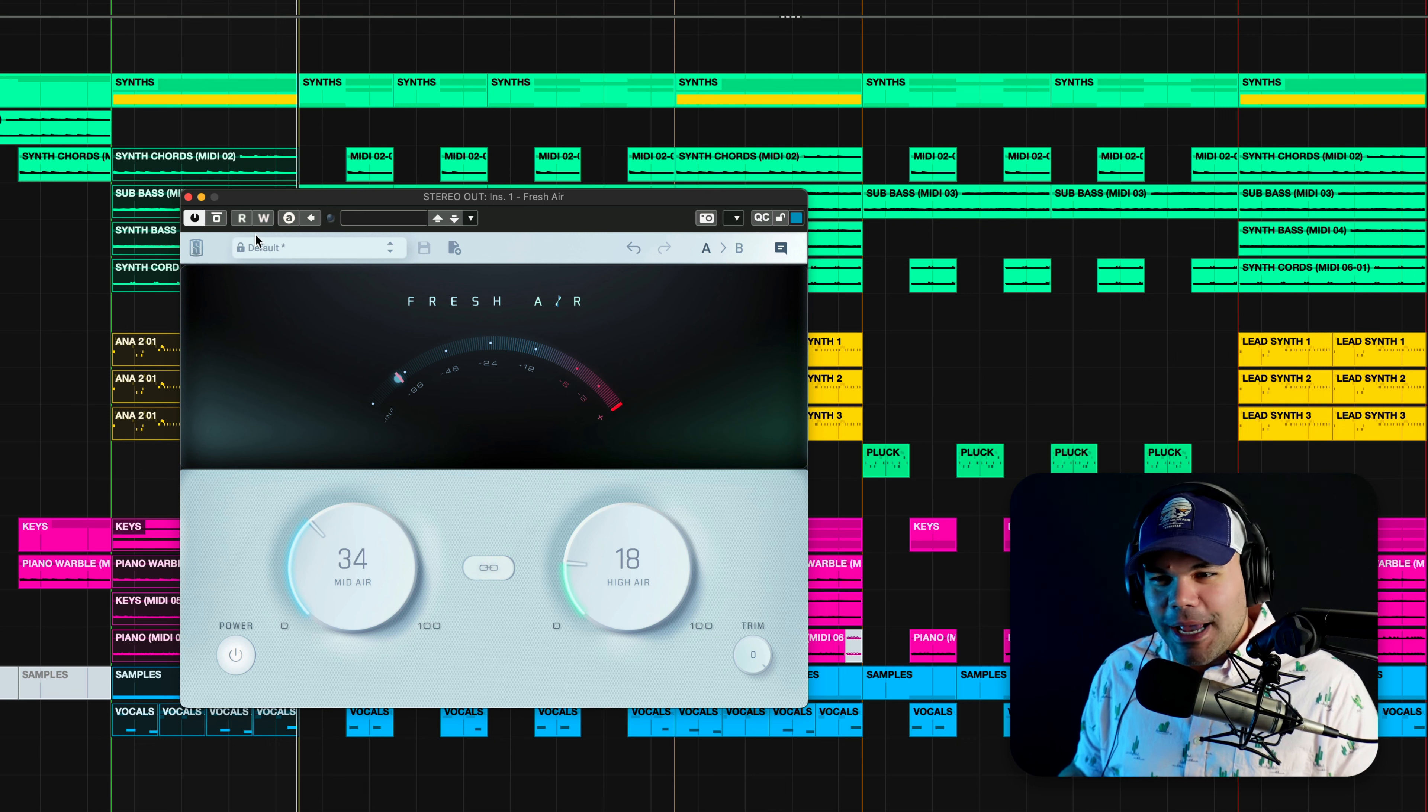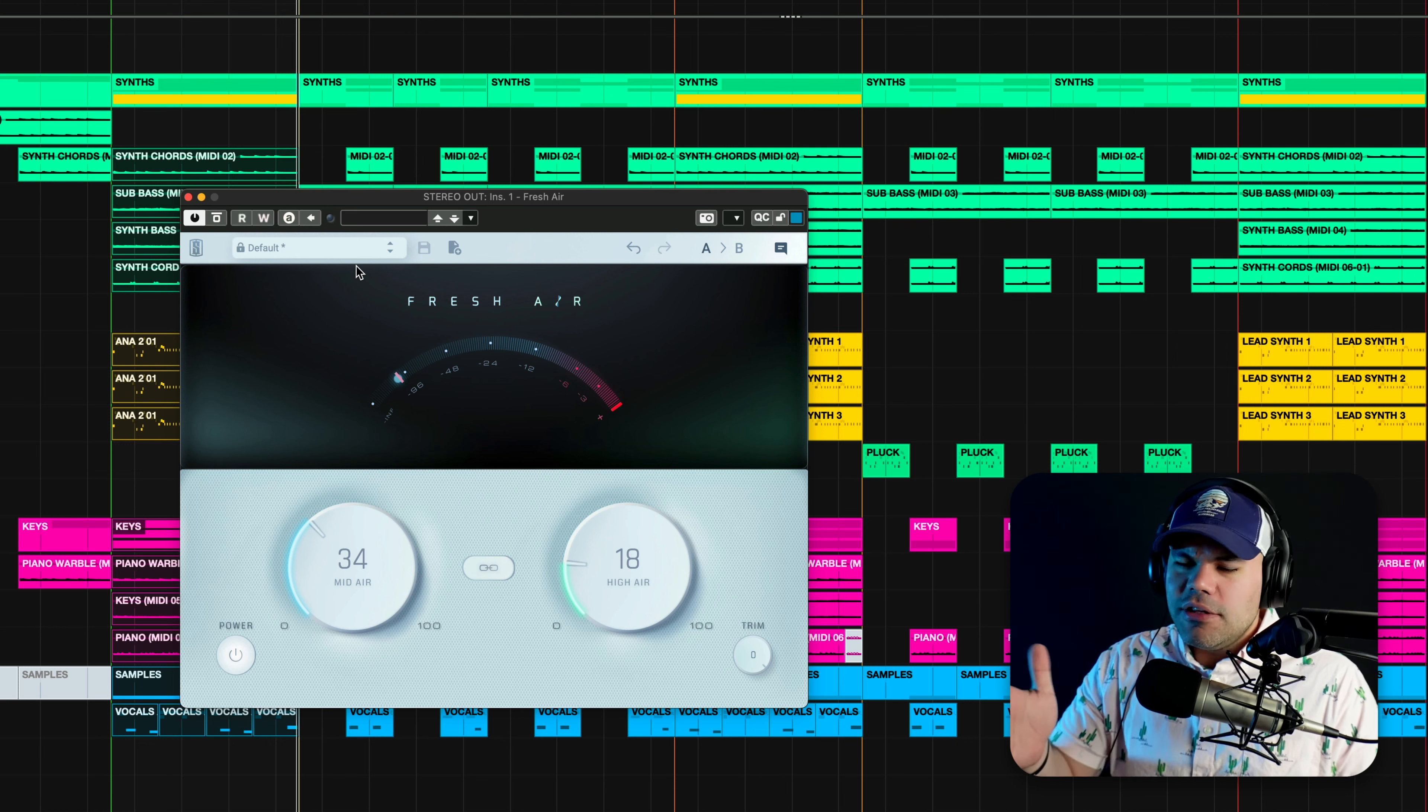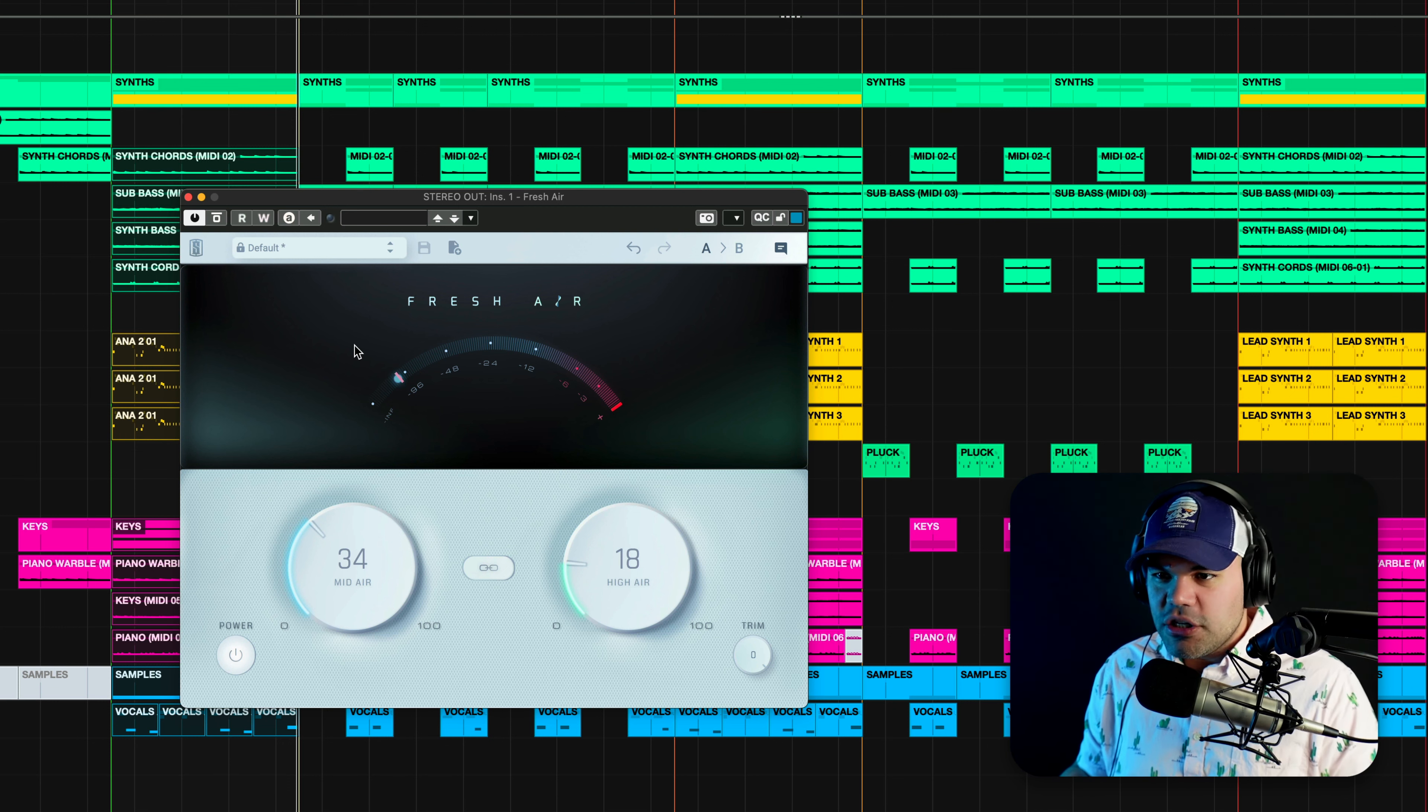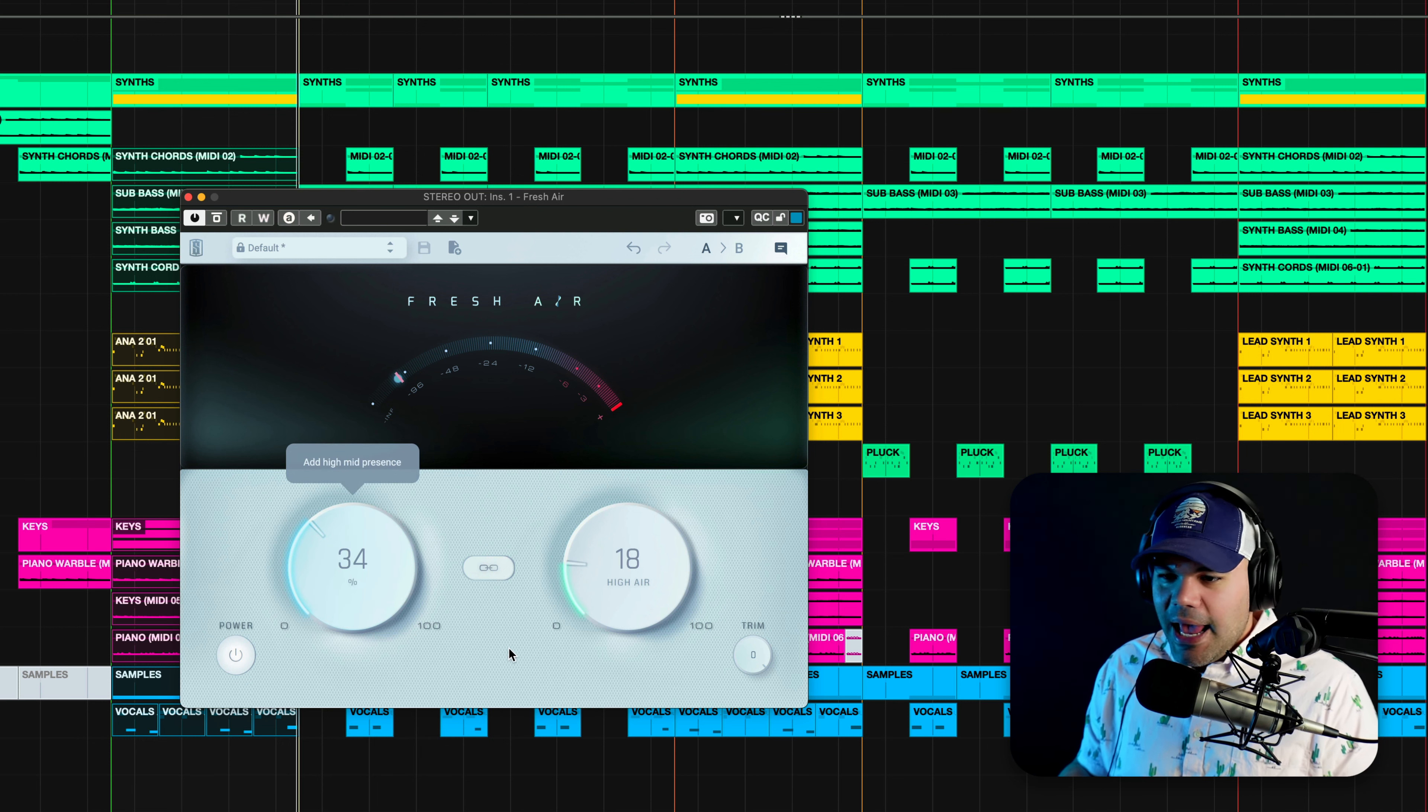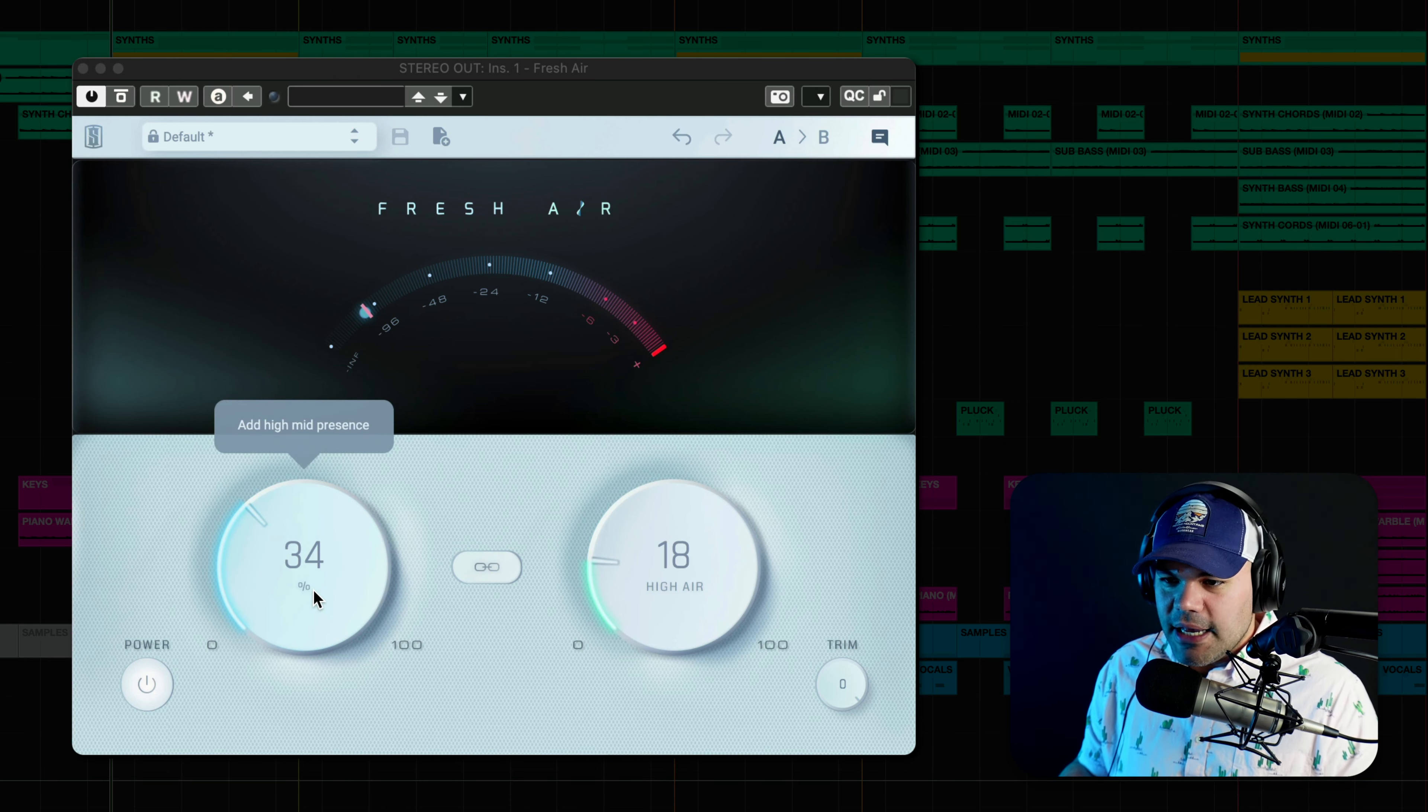You didn't expect that one. Again, it's a free plugin from Slate Digital. I have a full review on this plugin from a while ago. I'm gonna leave it here someplace so you can actually watch that too. But that's a quick way to look at it. And you have only two knobs, mid air and high air. And that does a pretty good job. So let's take a listen to this.